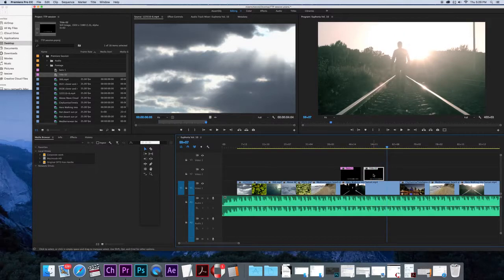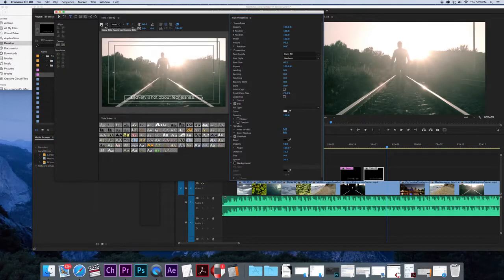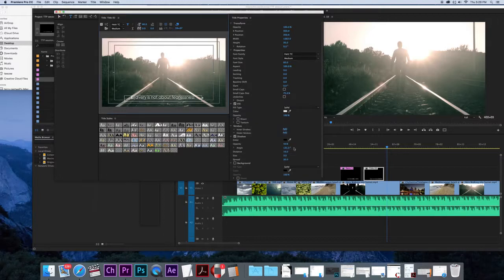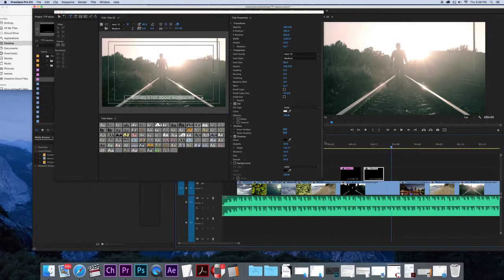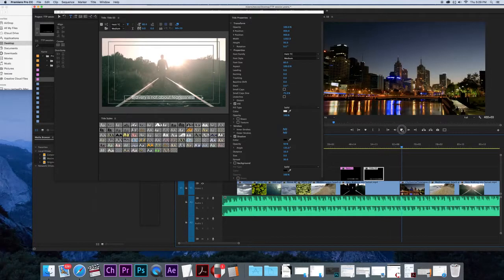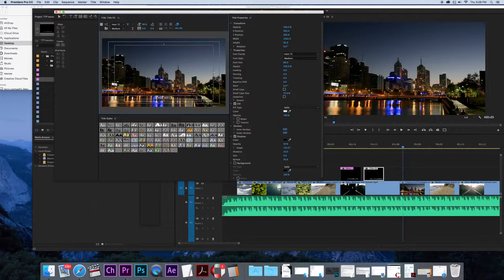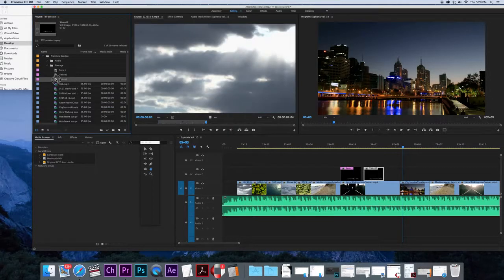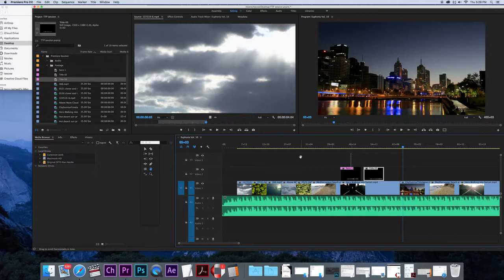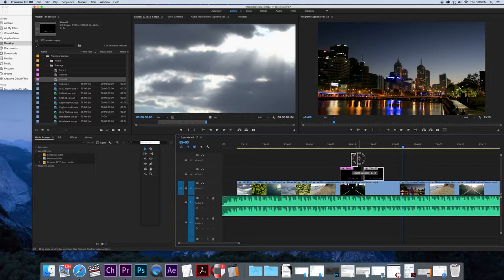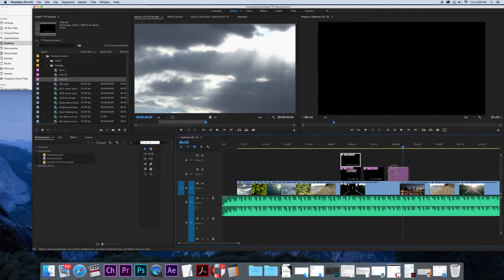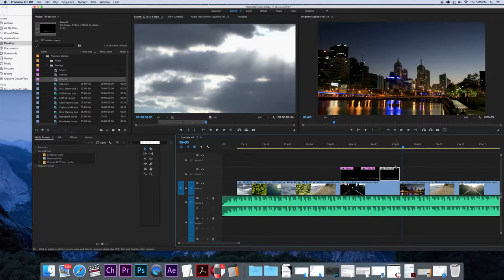And I'll double click it again, do the same thing again. Just go New Title based on Current Title. And reword this. And I'll say something like the hero knows fear and faces it. Just close that. It's now over here. I'll drag it down again on top. I'll resize it to suit. And then I'll just click it so as it fits on over here. Maybe I will close them up.